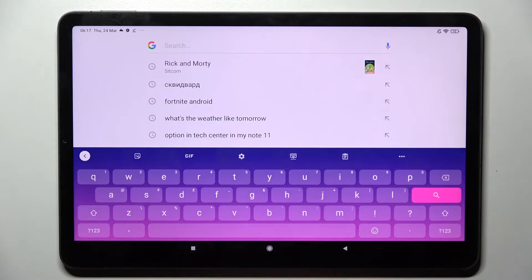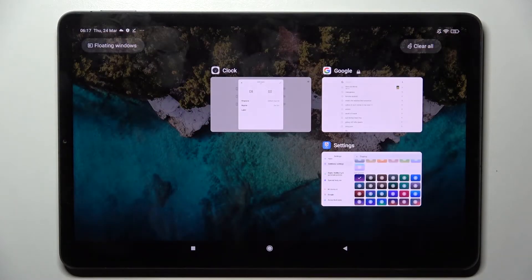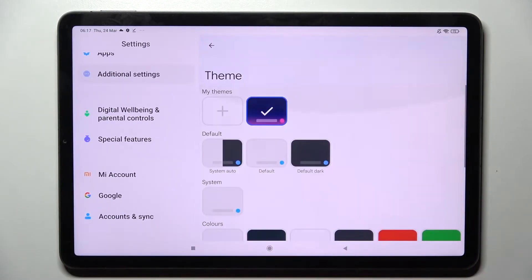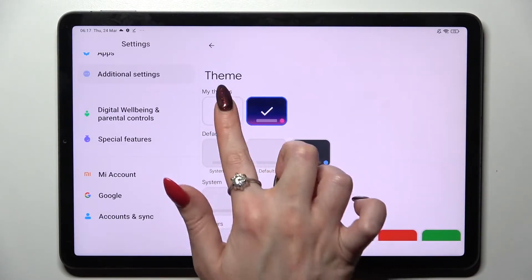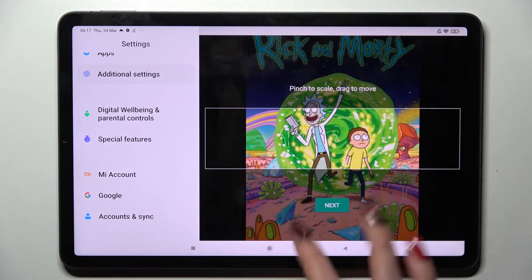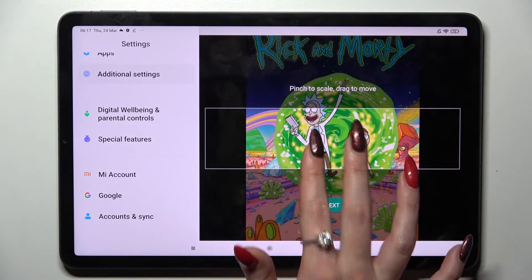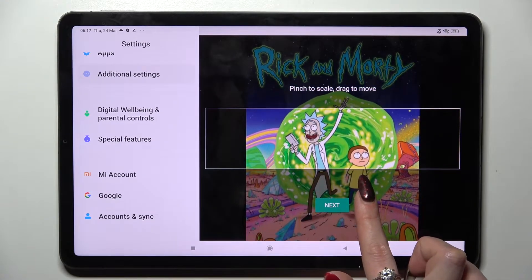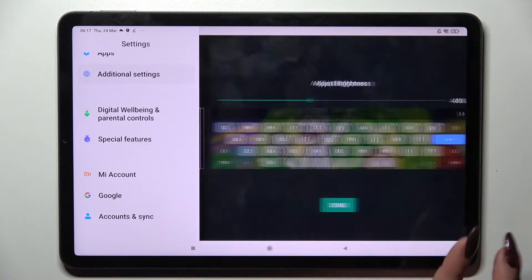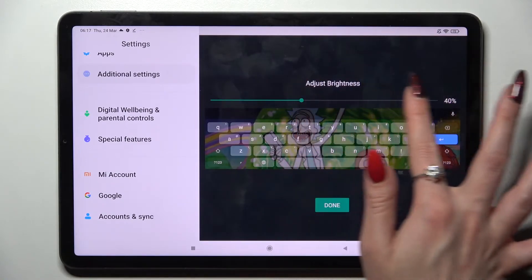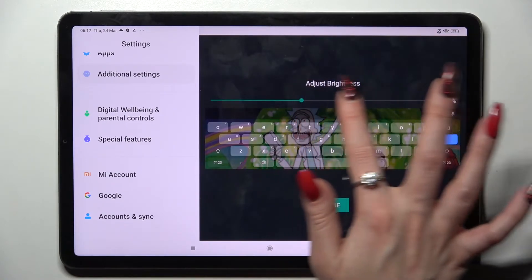But you can always customize it by clicking on this plus icon under My Themes, selecting a photo that you wish to apply, pinching it to scale and dragging it to move. When you're ready, select Next and adjust brightness by swiping left or right.